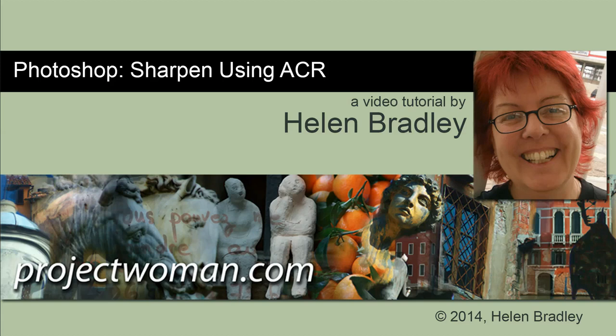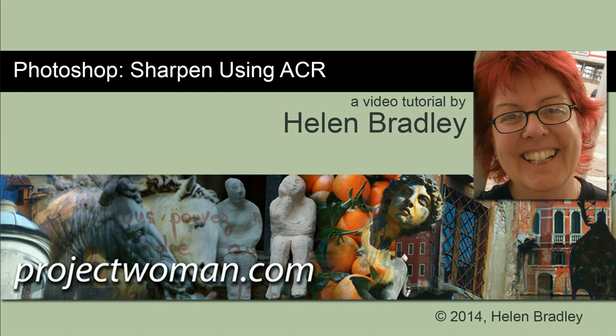Hello. I'm Helen Bradley. Welcome to this video tutorial. In this tutorial I'm going to show you how you can sharpen an image in Photoshop using Adobe Camera Raw to do it. But you're going to do it from inside Photoshop.